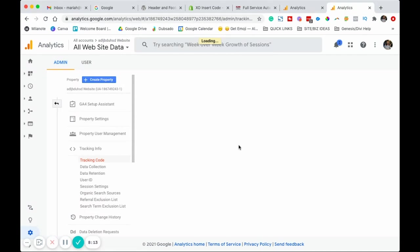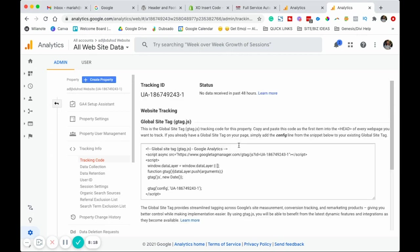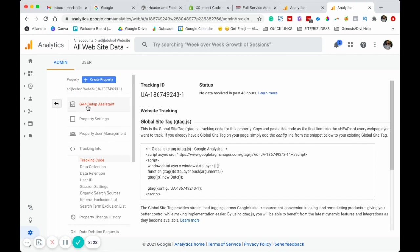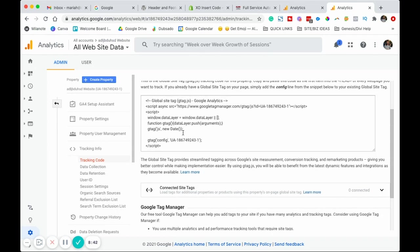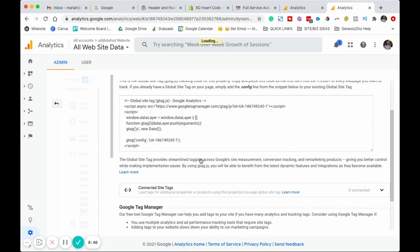We're going to want to click on tracking info and then tracking code. Before 2020, this was basically the code that everybody would get when they signed up for Google analytics. Since they're pushing Google analytics 4, this isn't the default screen anymore, which is why we have to do these extra steps in order to connect them.